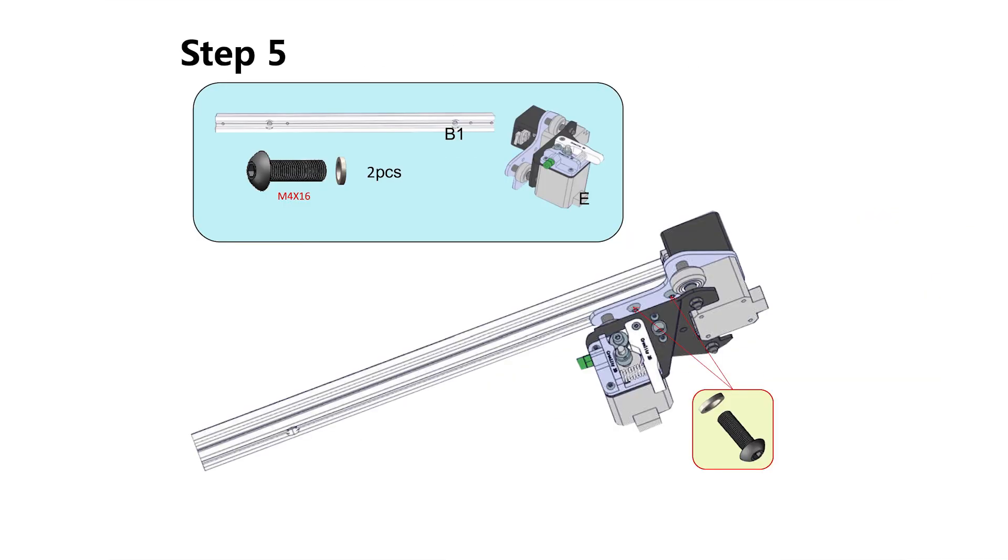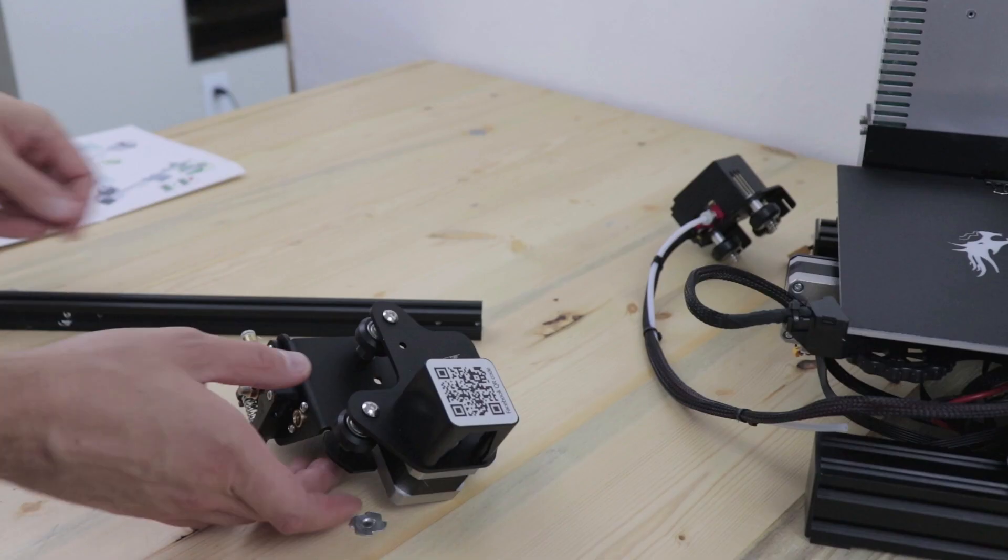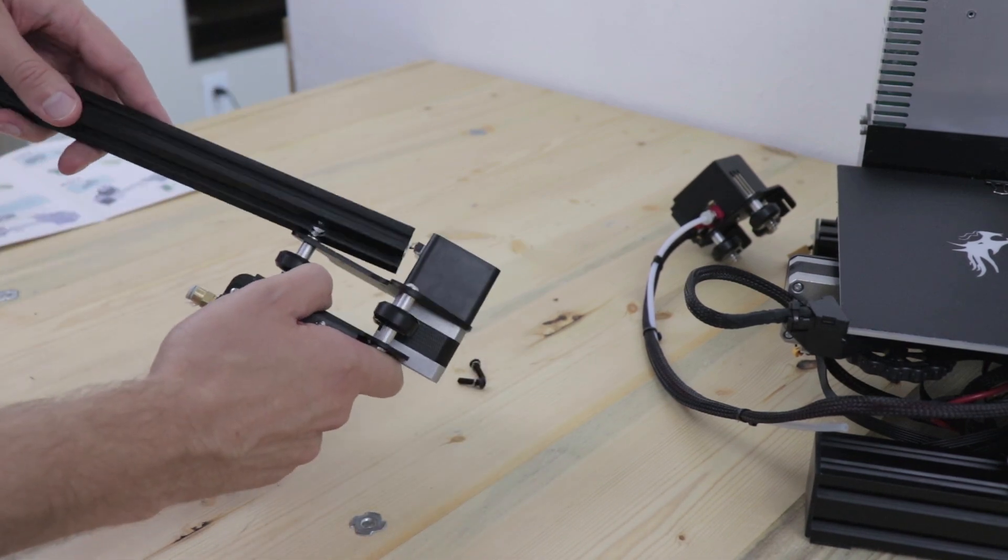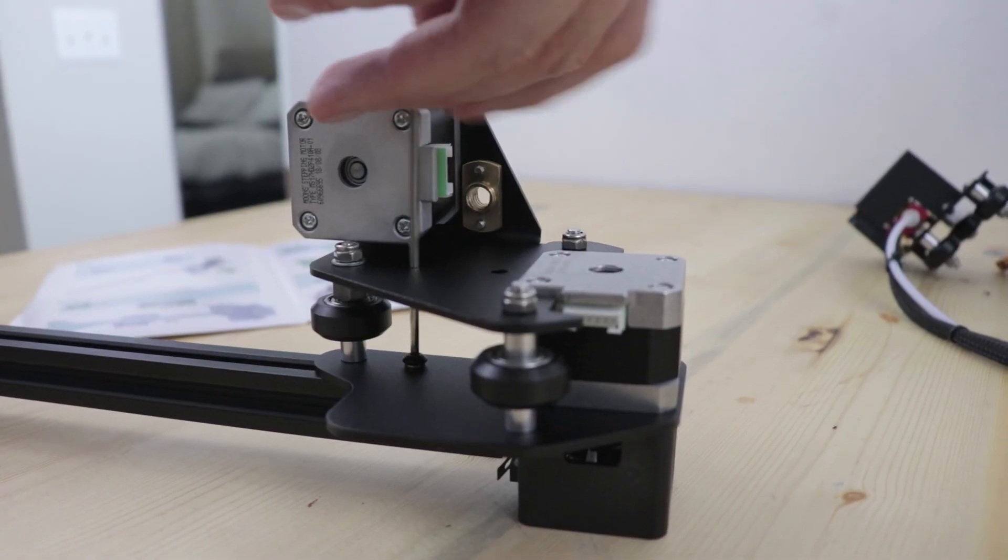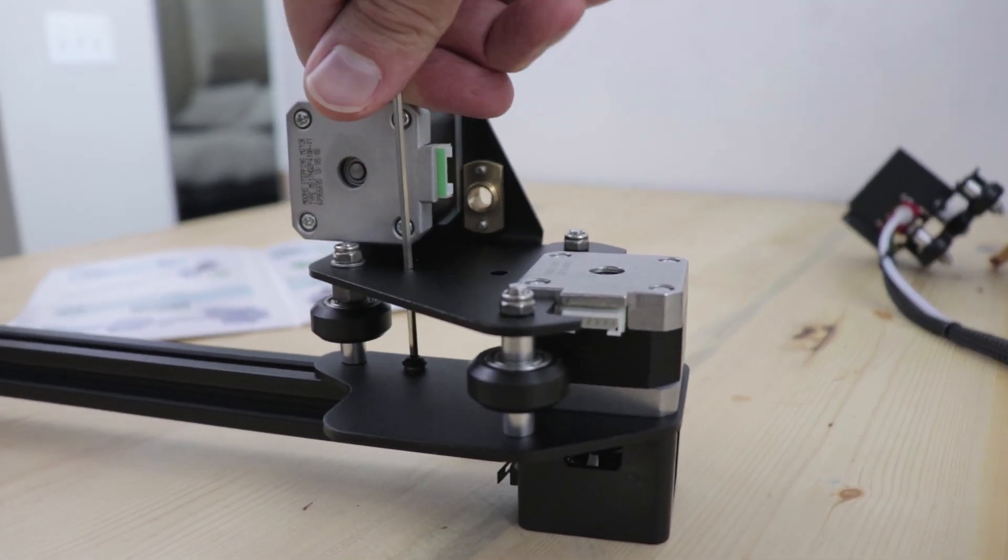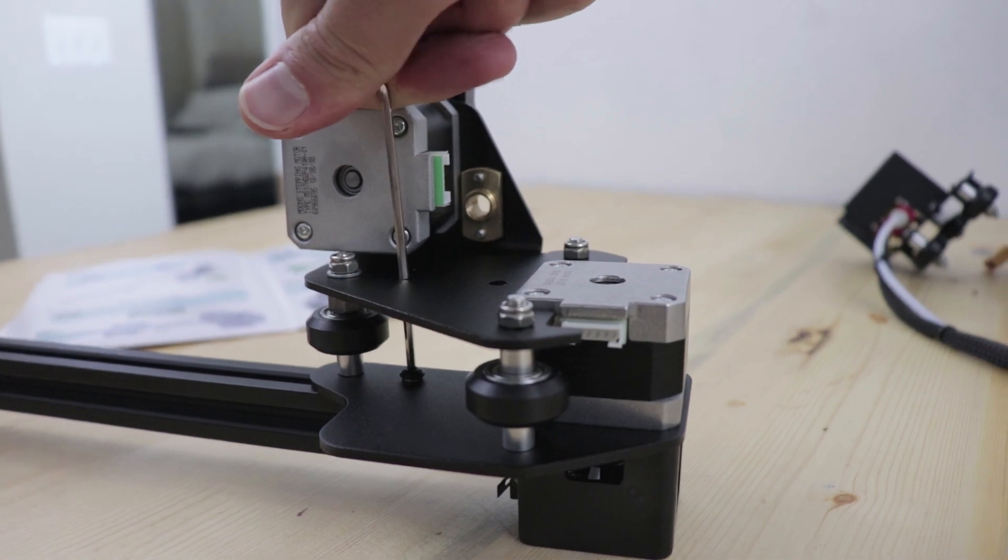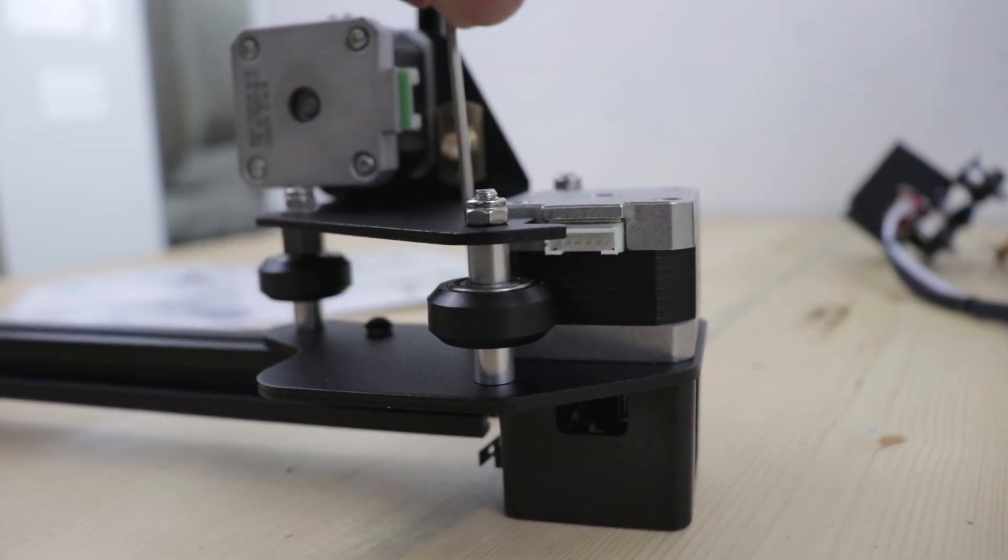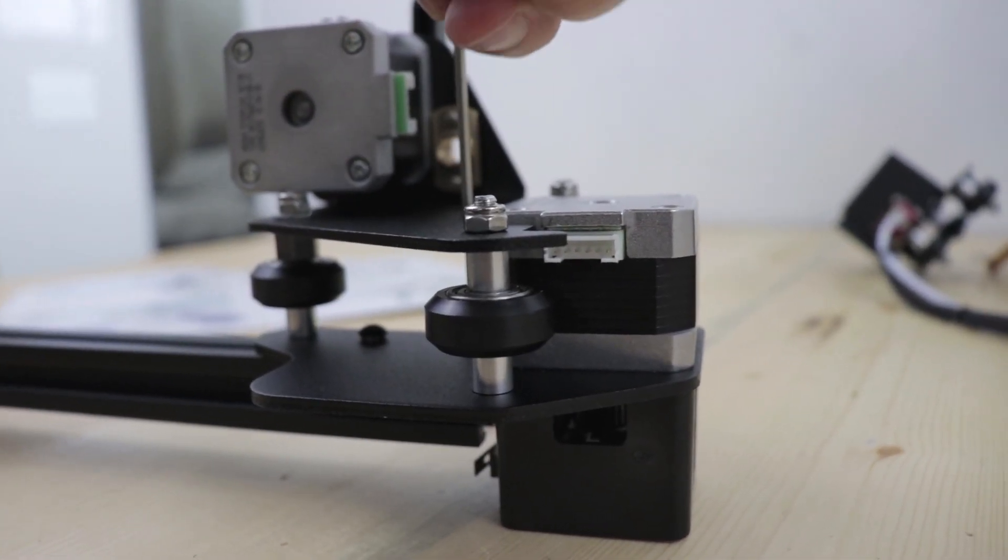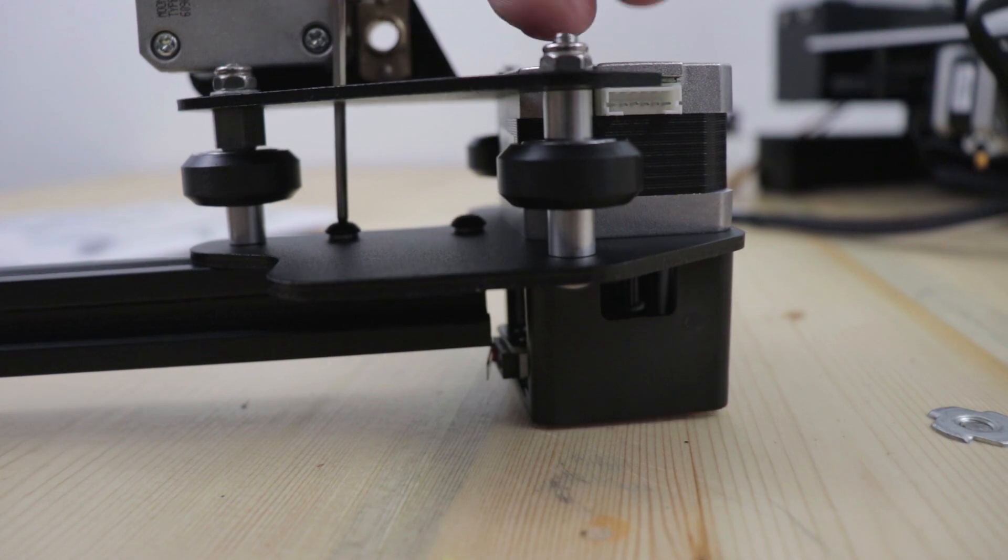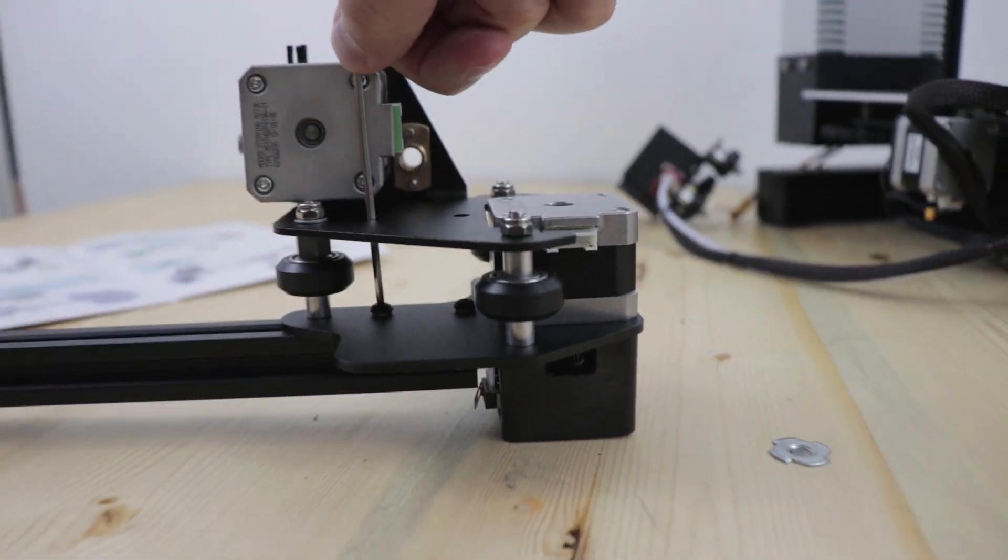Next we're going to put together the X-axis assembly. We're going to attach the X-axis stepper motor and extruder assembly to one of the top frames. This is a little tricky, you're going to need to use the back end of the hex key provided in the box.